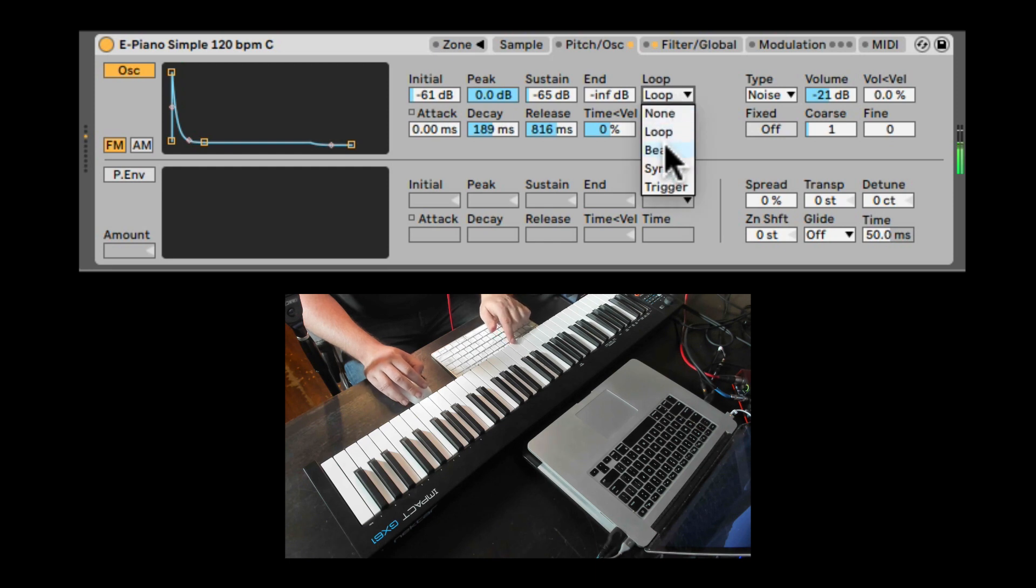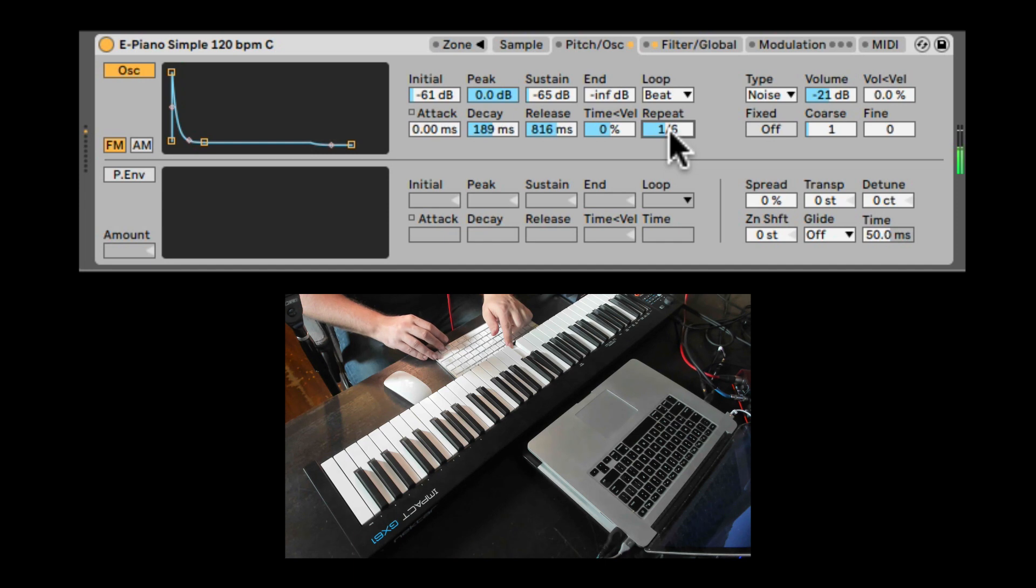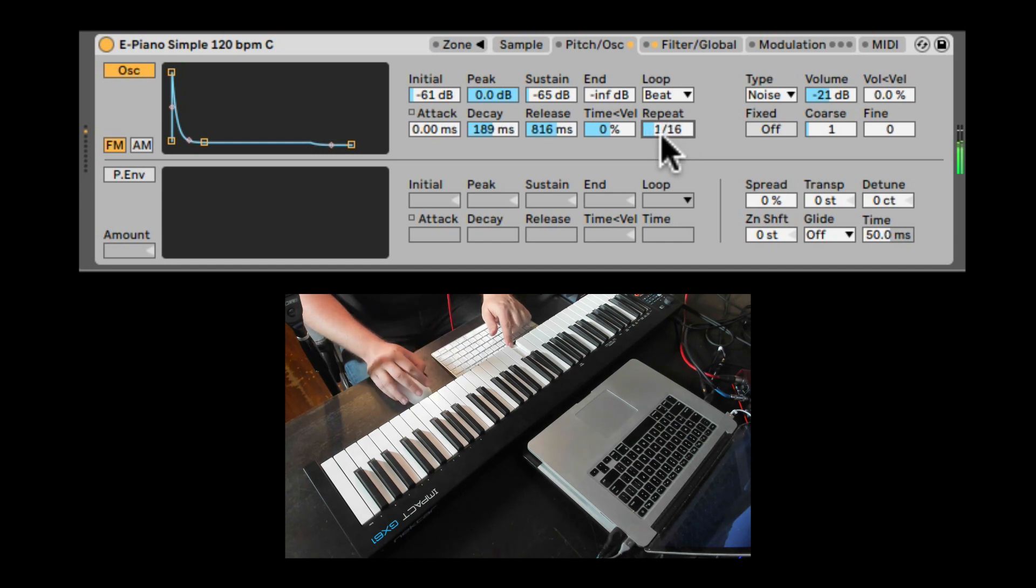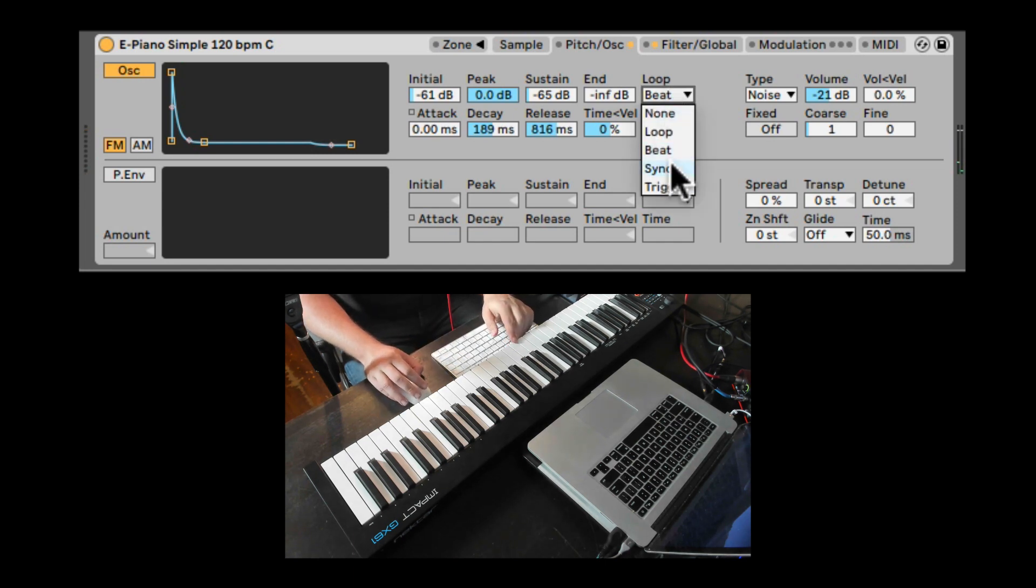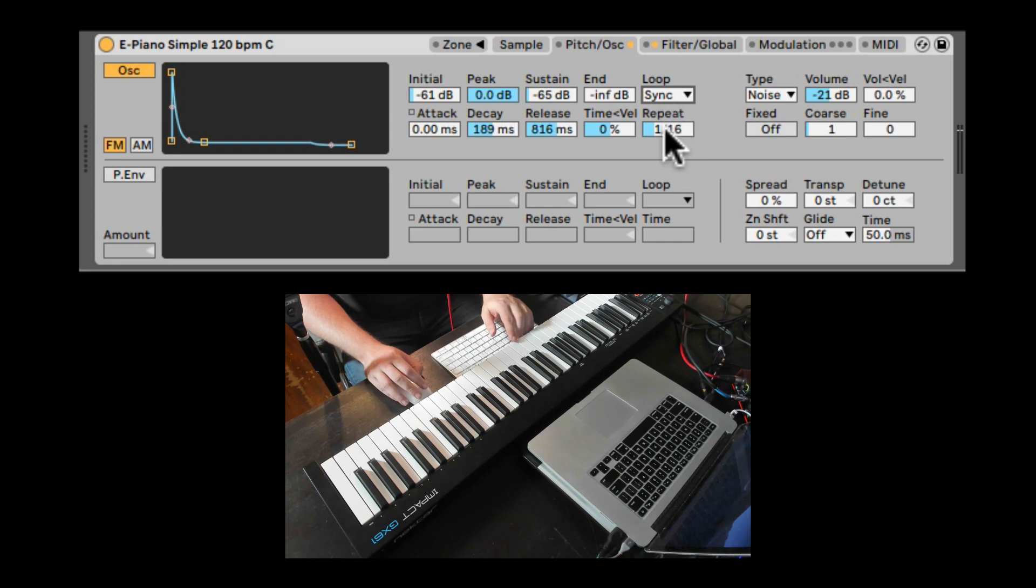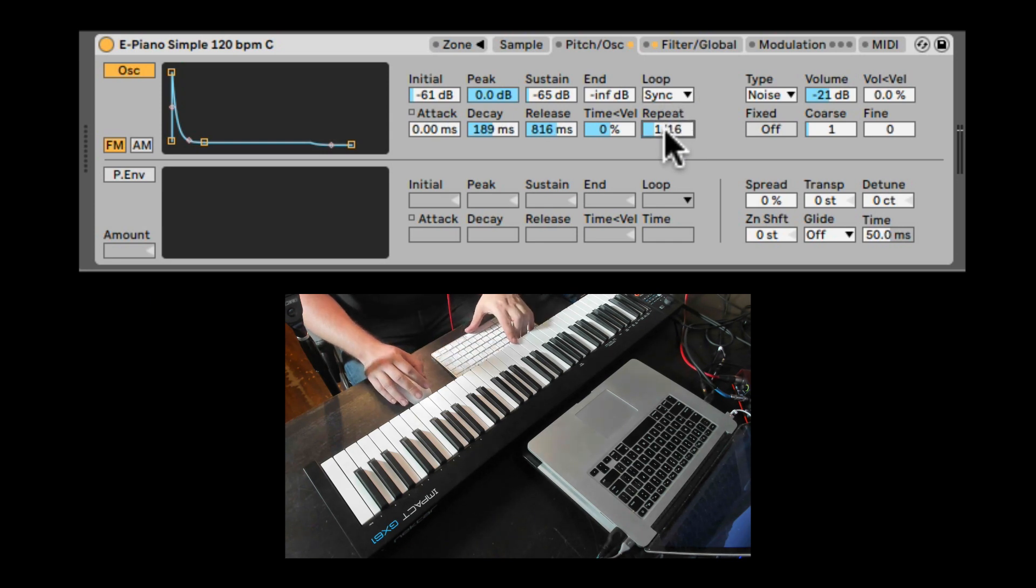We can loop it according to a beat division. This is unsynchronized, but you can also loop it by beat division synchronized to your project if the project is playing.